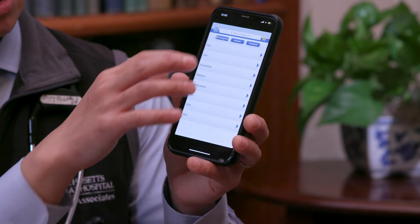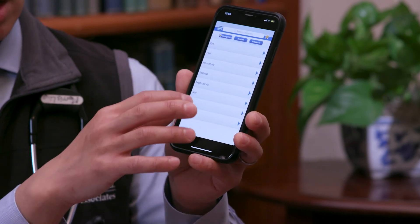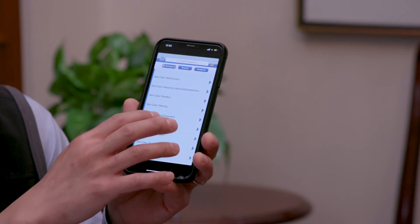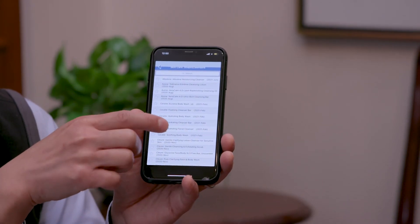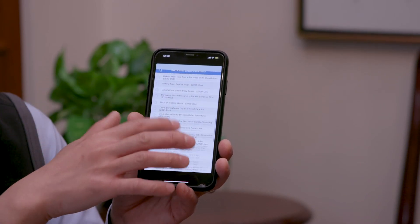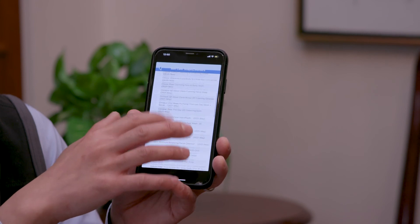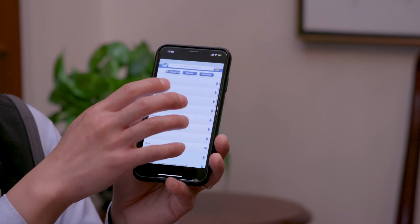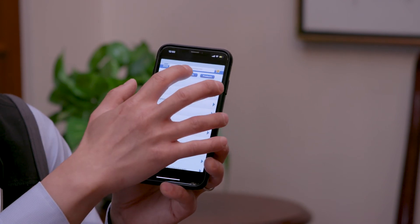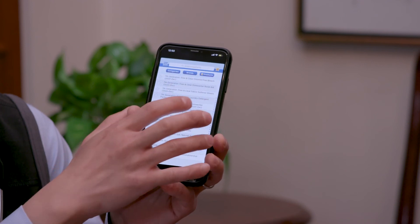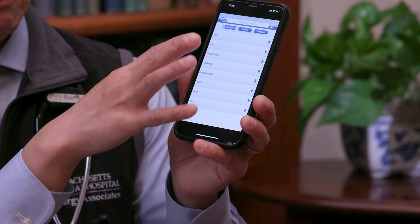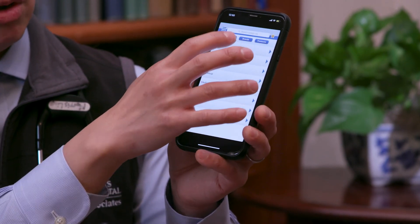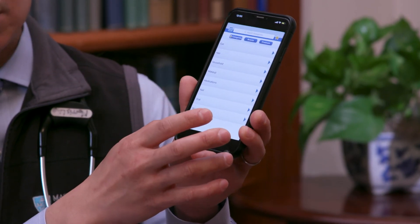If we go back, we can see under categories there are different categories of products. If we click under skin and scroll down to soaps and cleansers, for instance, this is a list of all the soaps and cleansers that do not contain any of the contact allergens I had previously listed. Then if we go back, we can also look at other categories as needed. The nice thing about this app is you can also search by brand and then also by product name, so this is a very comprehensive list of all the safe products you can use. You can also use the search field to find the particular product that you're interested in.